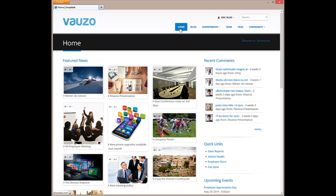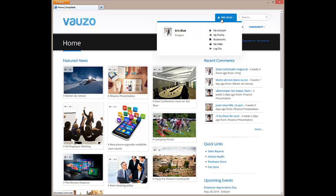In this quick overview, we'll be taking a look at an example intranet site that has been populated with demo content. First, you'll notice the logo in the upper left. You can upload your own logo and also change the colors and fonts to match your company's branding. You can even change the skin to completely alter the look and feel of your intranet.